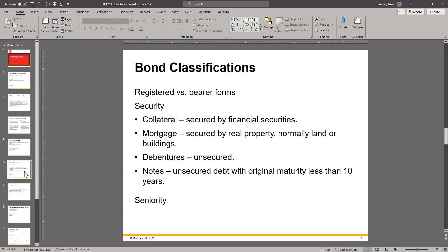Bond classifications. You have registered versus bearer form bonds. As a security — let's talk about collateral. Secured by financial securities — that could be stock used as collateral or other assets in the company. Mortgage — secured by real property, as in real estate, normally land or buildings. Debentures — unsecured, pretty much a signature loan; they just trust that you'll pay. Obviously considered riskier. Notes — unsecured debt with original maturity less than 10 years — that's your rule of thumb, the standard approach.